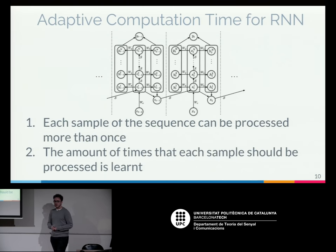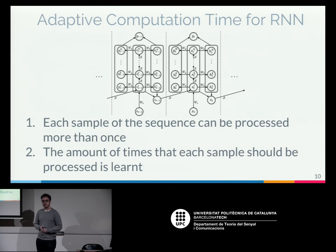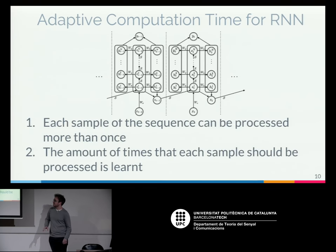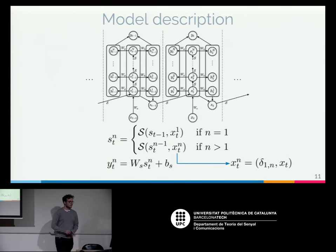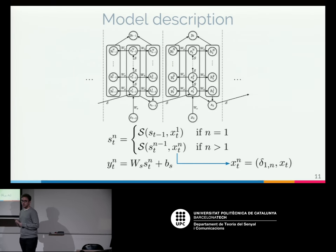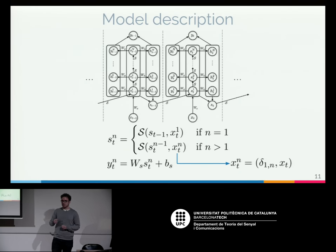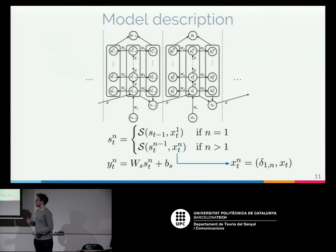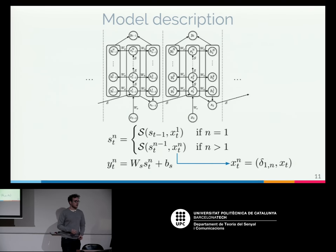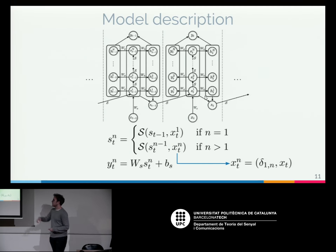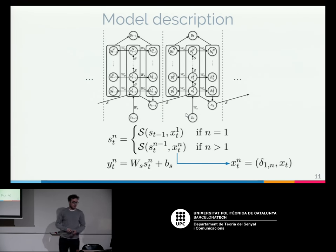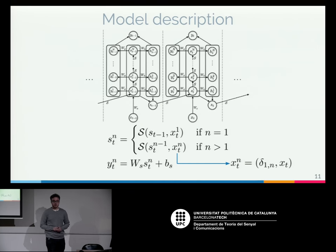Adaptive computation time is capable of looking at each input more than once, and it can learn how many times it should look at each input. The main idea is that when an input first enters the network it works normally, but then it looks at that input more than once using the same hidden state from the last time. You also get an output at each ponder step. Each step upward in this network is called a ponder step. There is also a binary flag at the beginning of the vector indicating whether it's the first time the network sees that input.